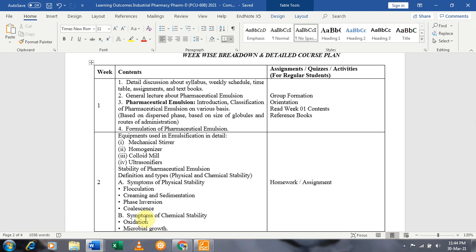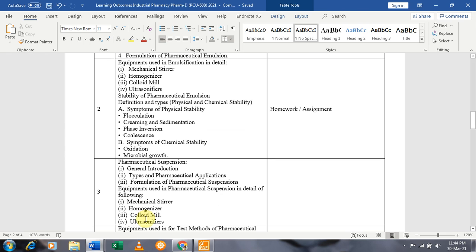We will also discuss the symptoms of chemical instability, like oxidation and microbial growth, and different types of antioxidants and antimicrobial agents in order to control chemical instability in pharmaceutical emulsions.